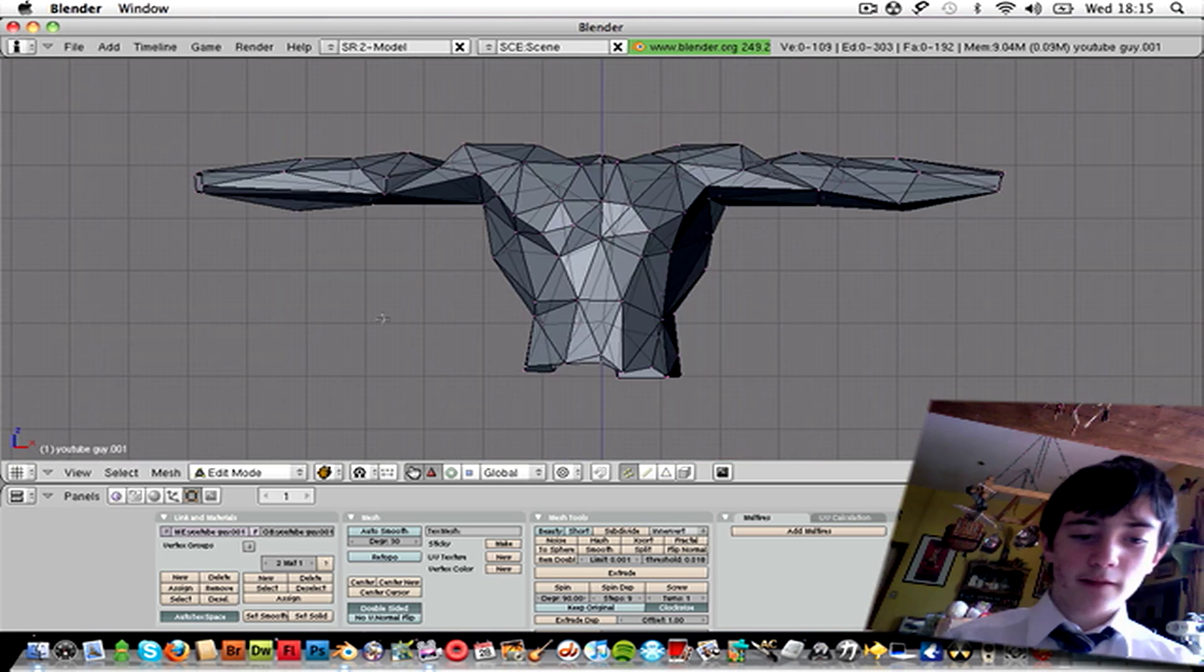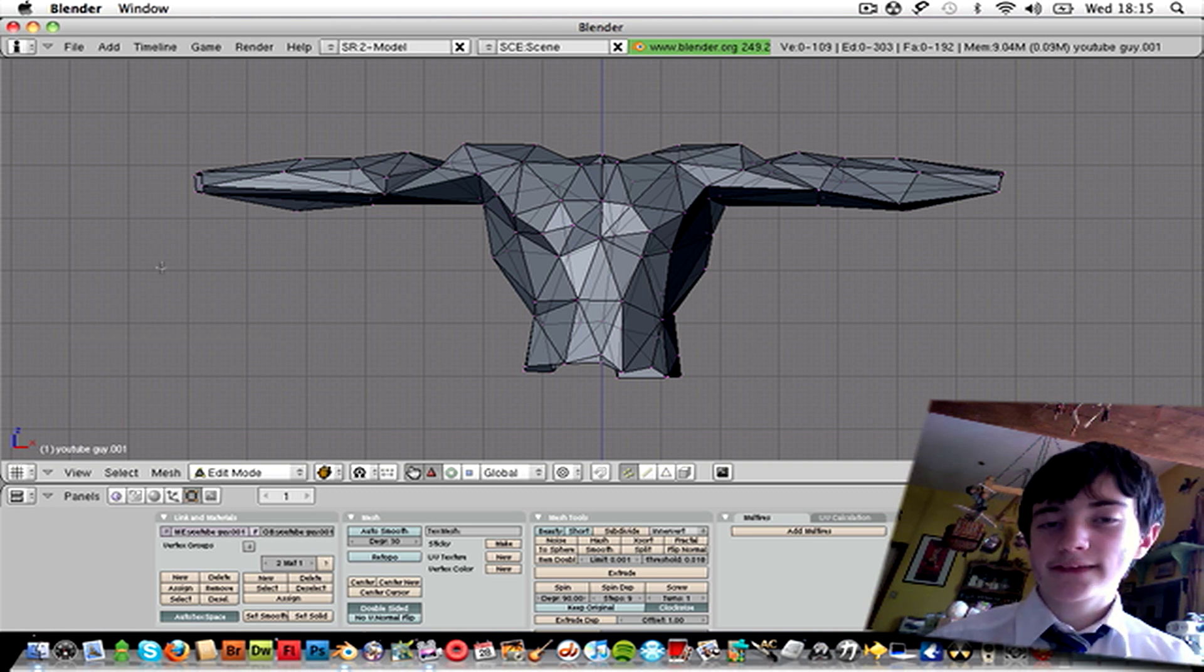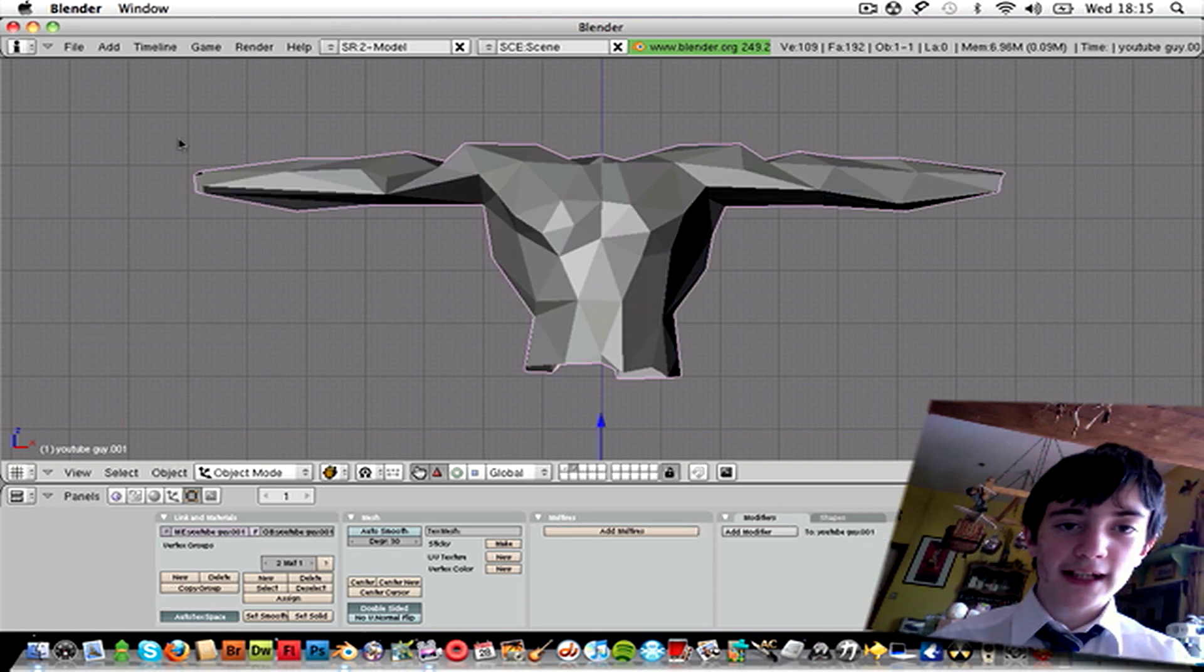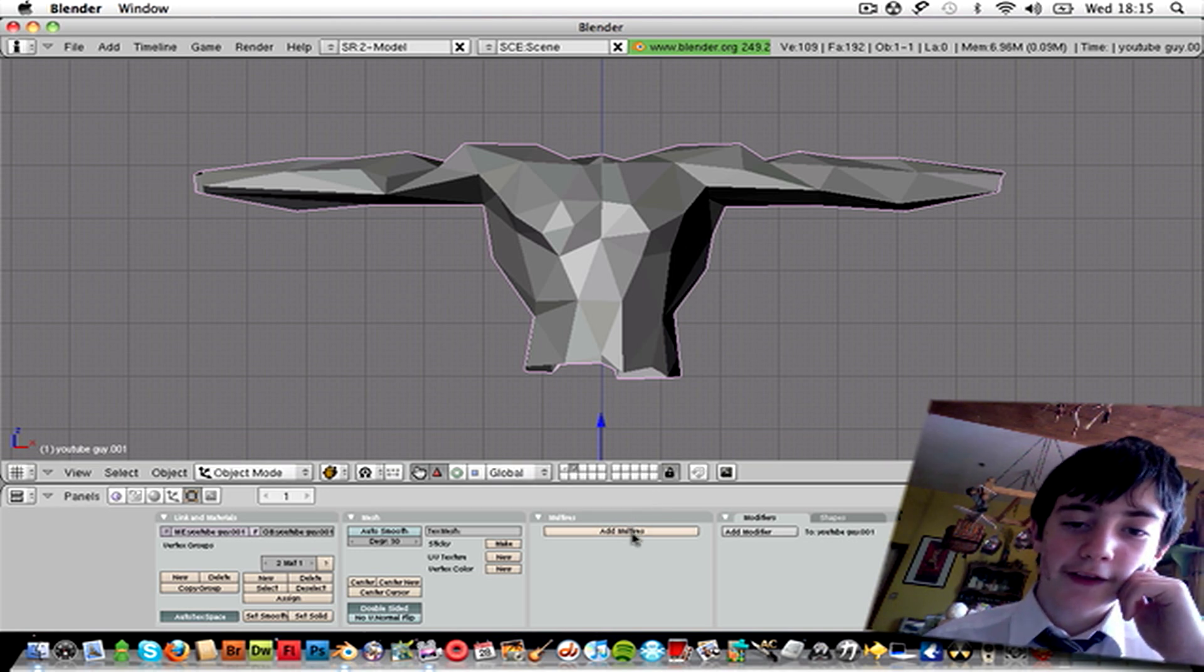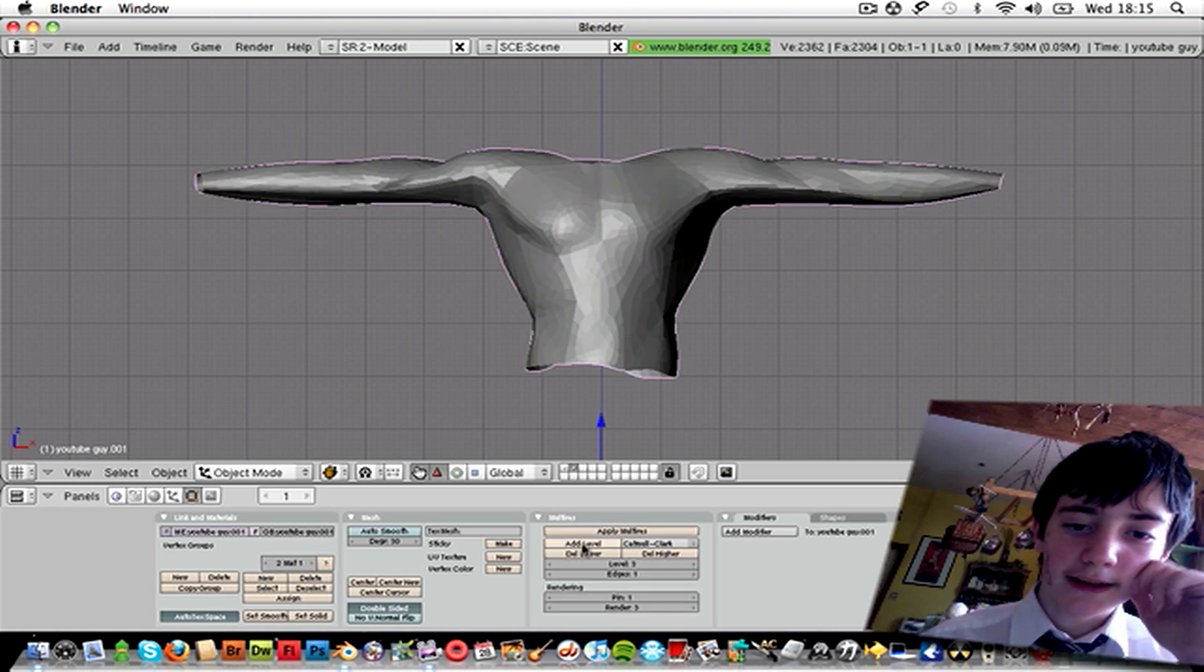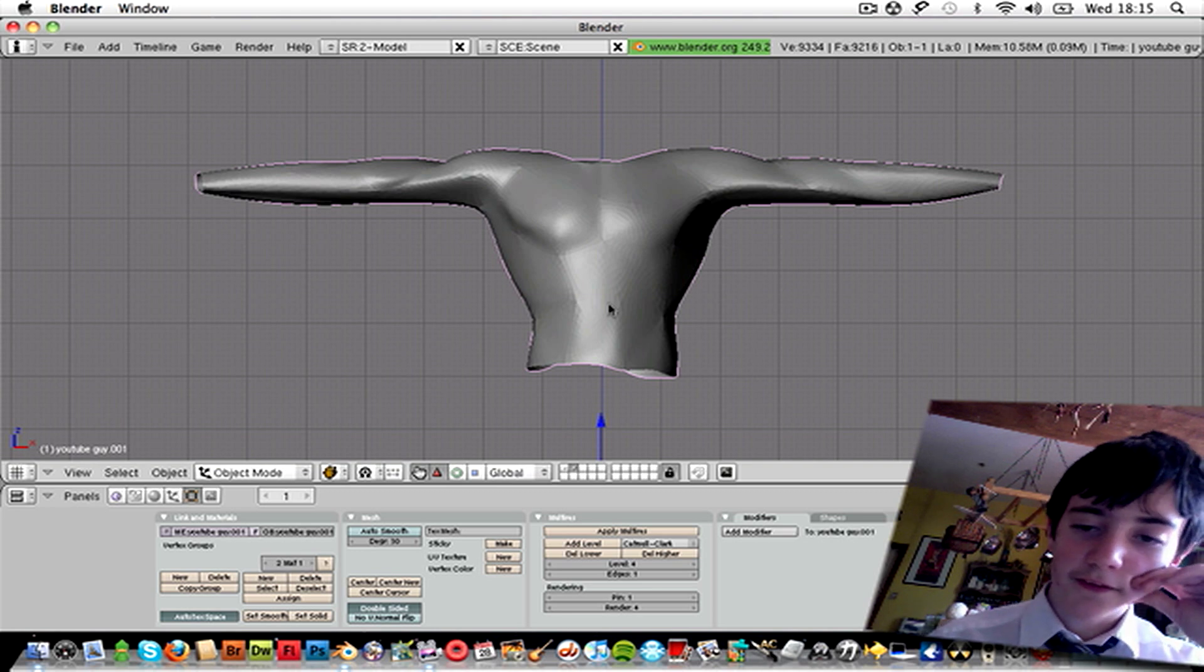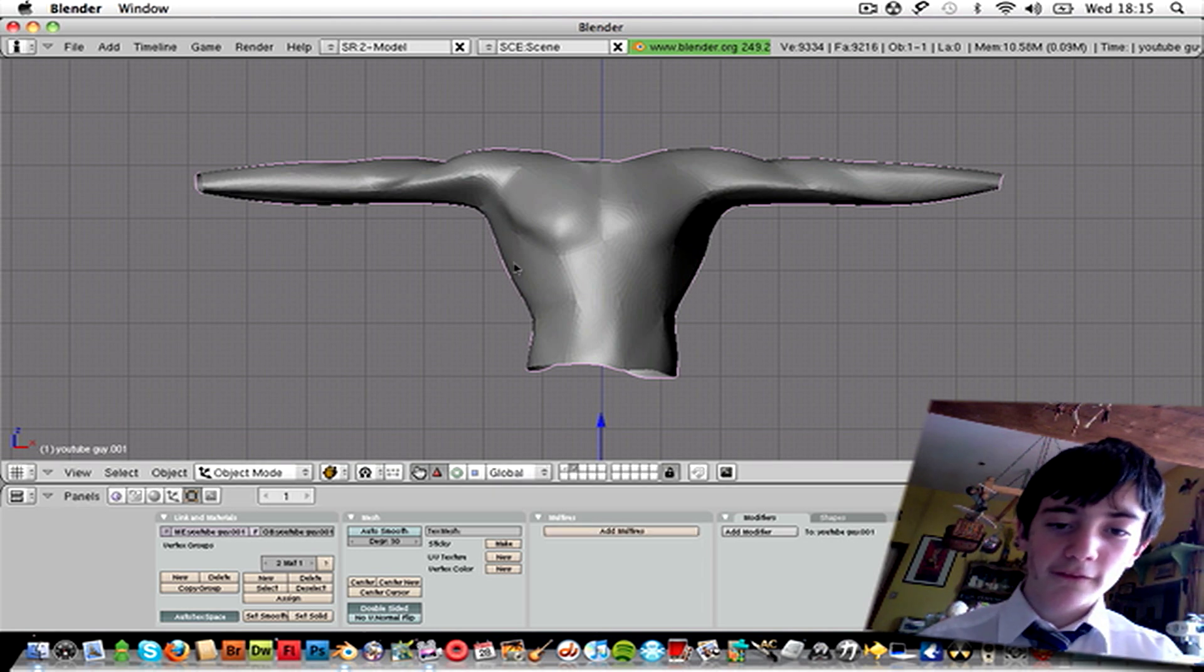So next, what you want to do is you're going to want to press Tab, come out of edit mode. Add multi-res, add level, add level, add level. I like to add three levels. You can do however many you want. Apply multi-res.